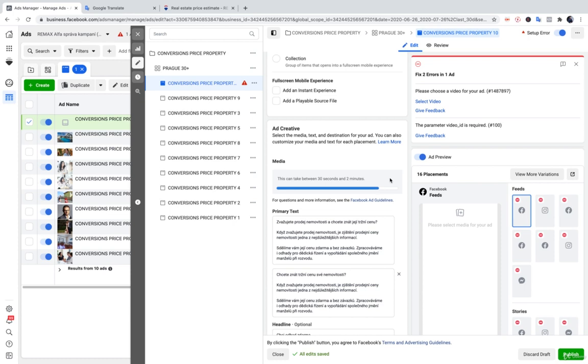So, I will, just now there is this fix, but it will be okay. Okay, because the video is created by the Facebook, so it takes a little bit time.